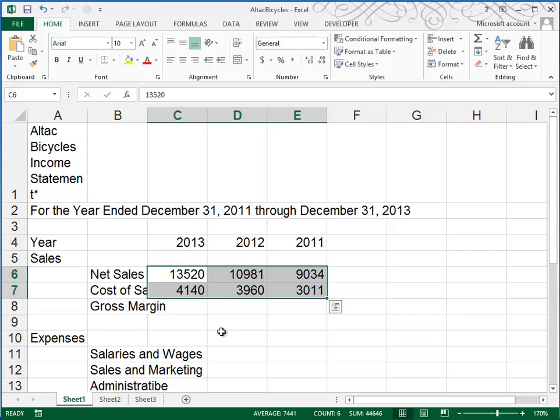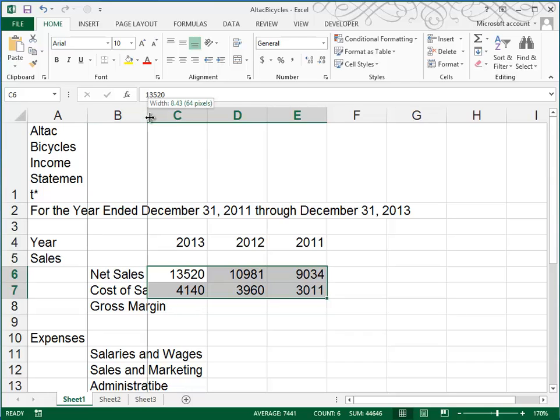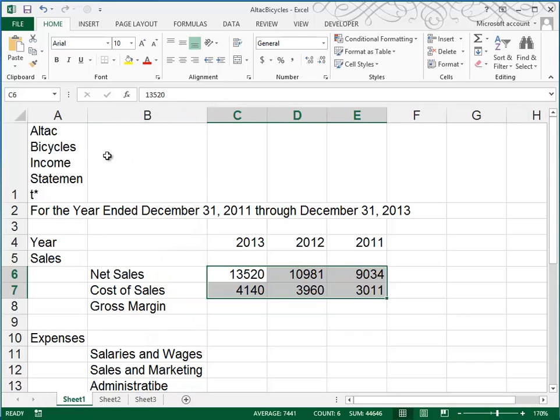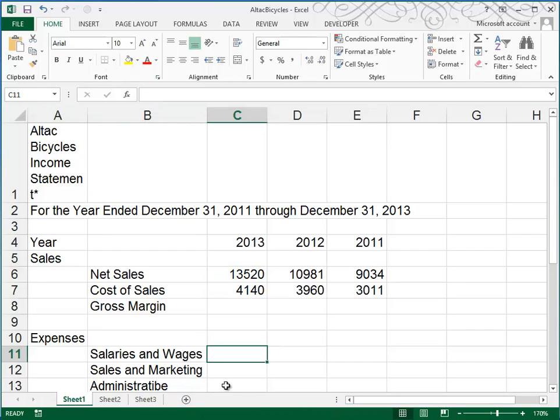and I'm going to enter in our expenses. Now, it's not really a problem that these labels are laying over column C, but it is a little bit annoying, so I think what I'll do is I'll go up and click between the B and the C, and I'm going to drag this column width to make it wider, and then that way I'll feel more comfortable when I'm typing in my numbers. I'm going to pause the video and finish this typing,